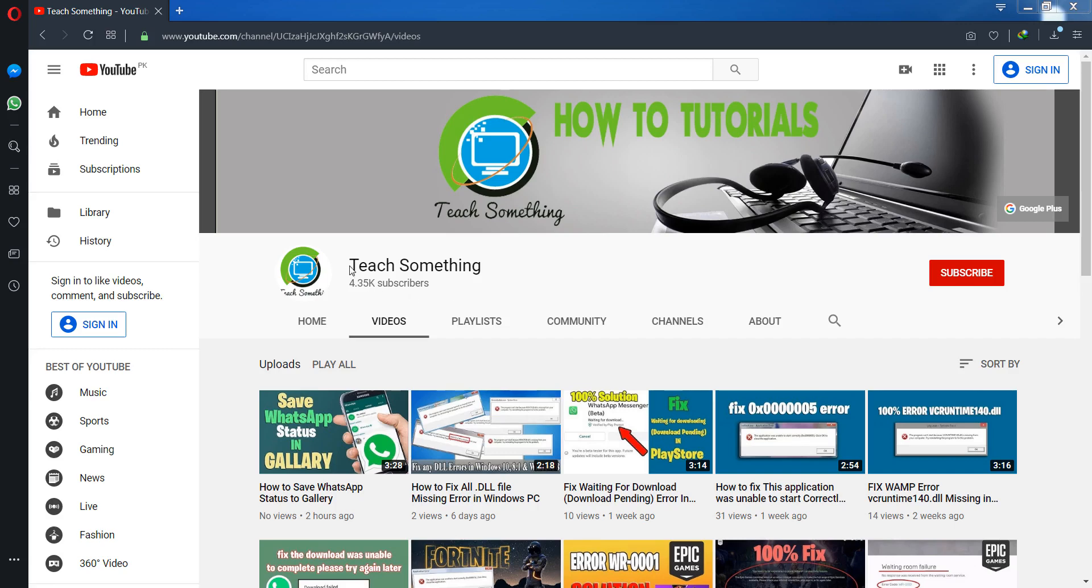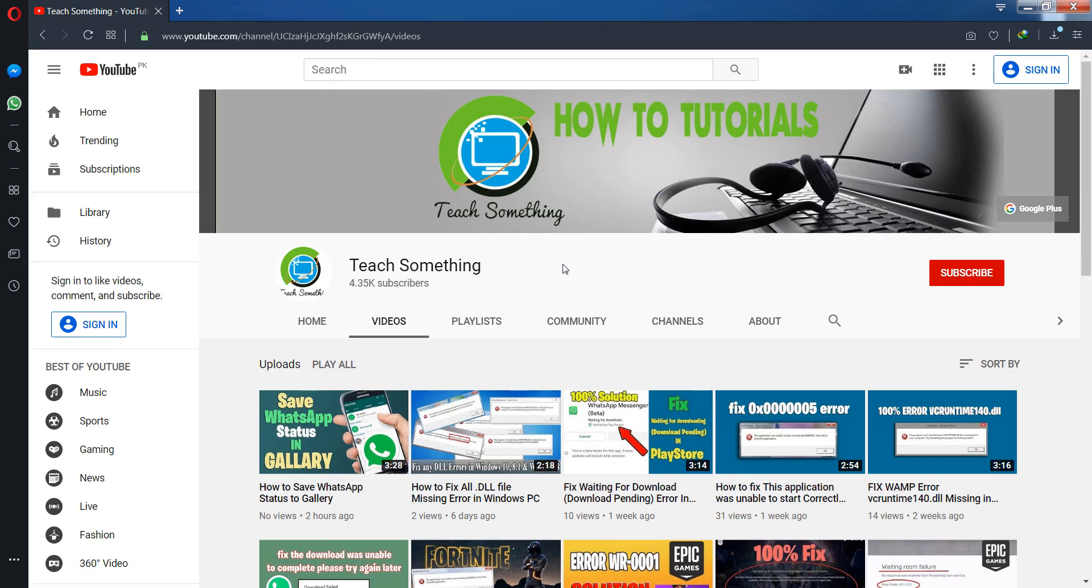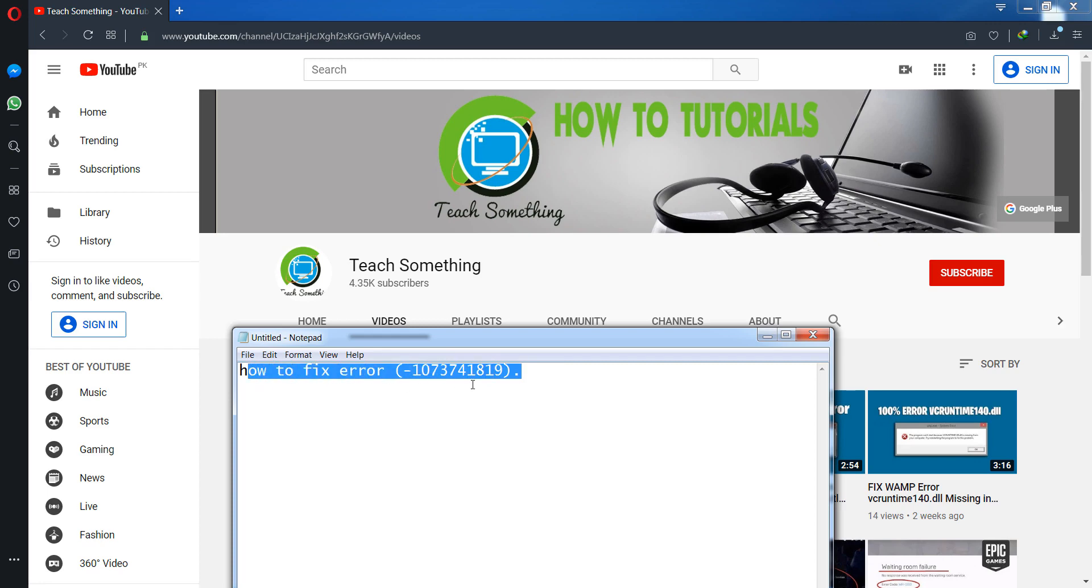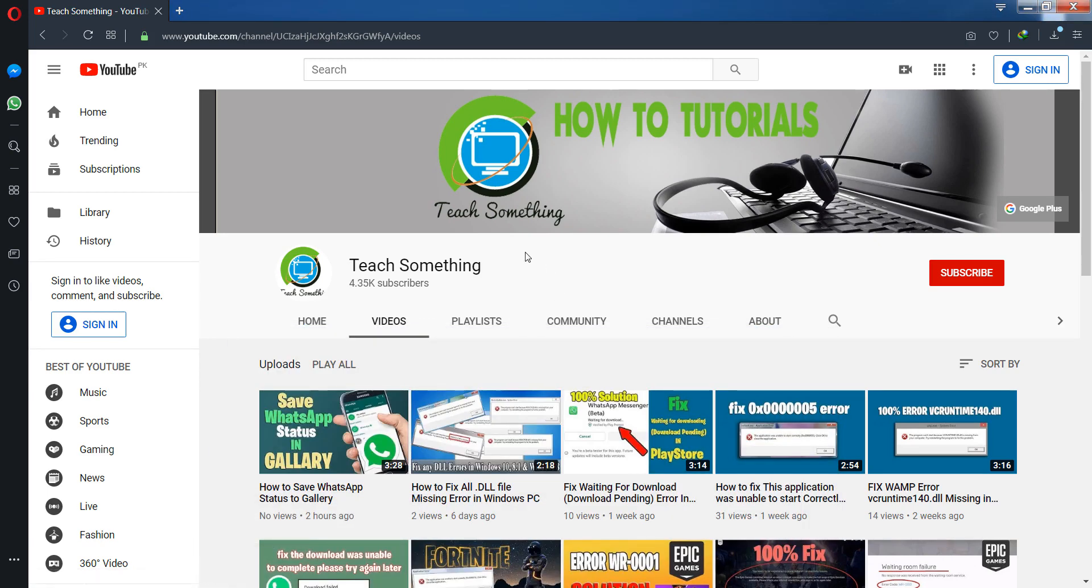Hello guys, welcome to my channel Teach Something. In this video tutorial, I will show you how to fix error code -1073741819 in your Windows. Let's get started. Before starting the video, I humbly request you please subscribe my YouTube channel for more updates.